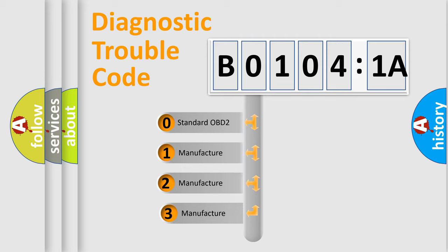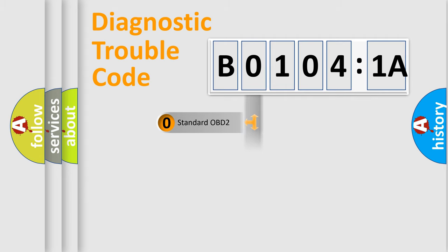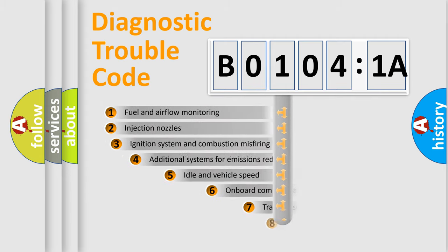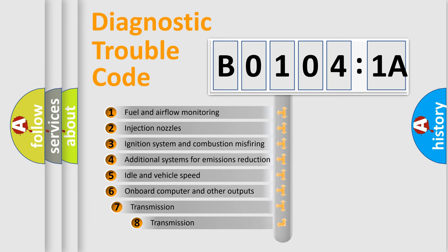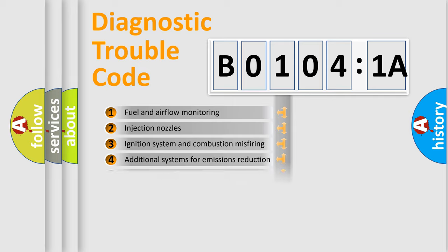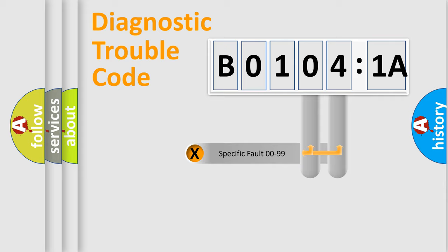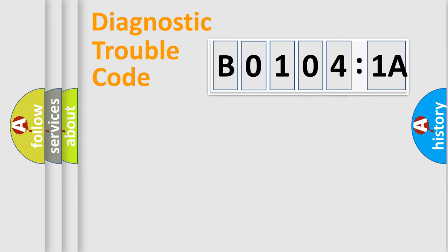If the second character is expressed as 0, it is a standardized error. In the case of numbers 1, 2, or 3, it is a manufacturer-specific error. The third character specifies a subset of errors. The distribution shown is valid only for the standardized DTC code. Only the last two characters define the specific fault of the group.